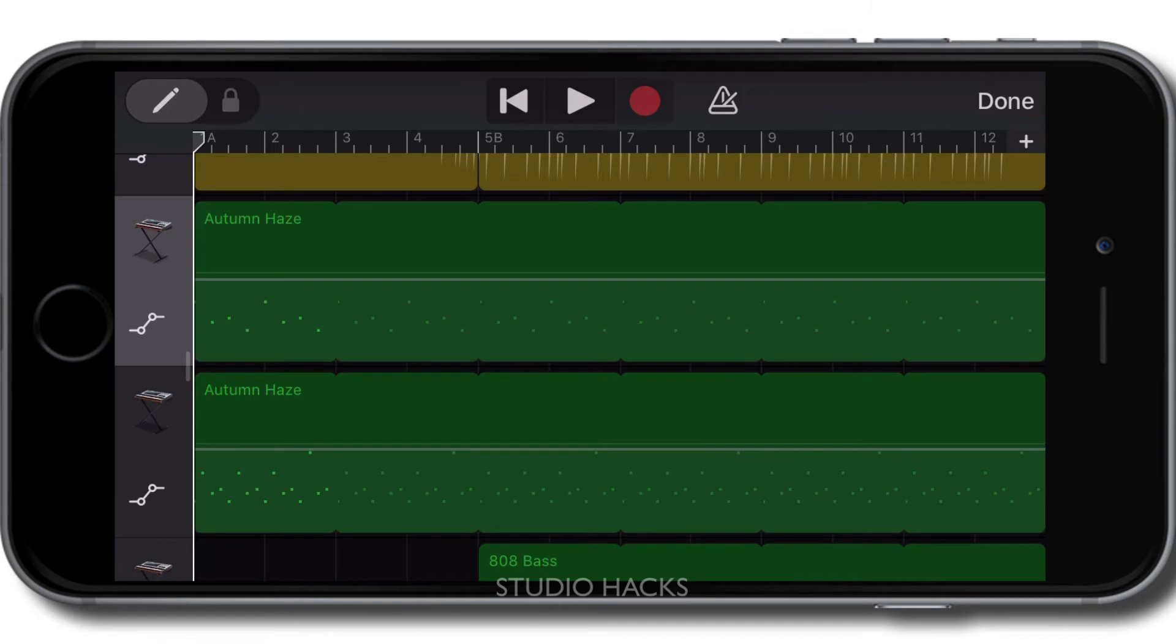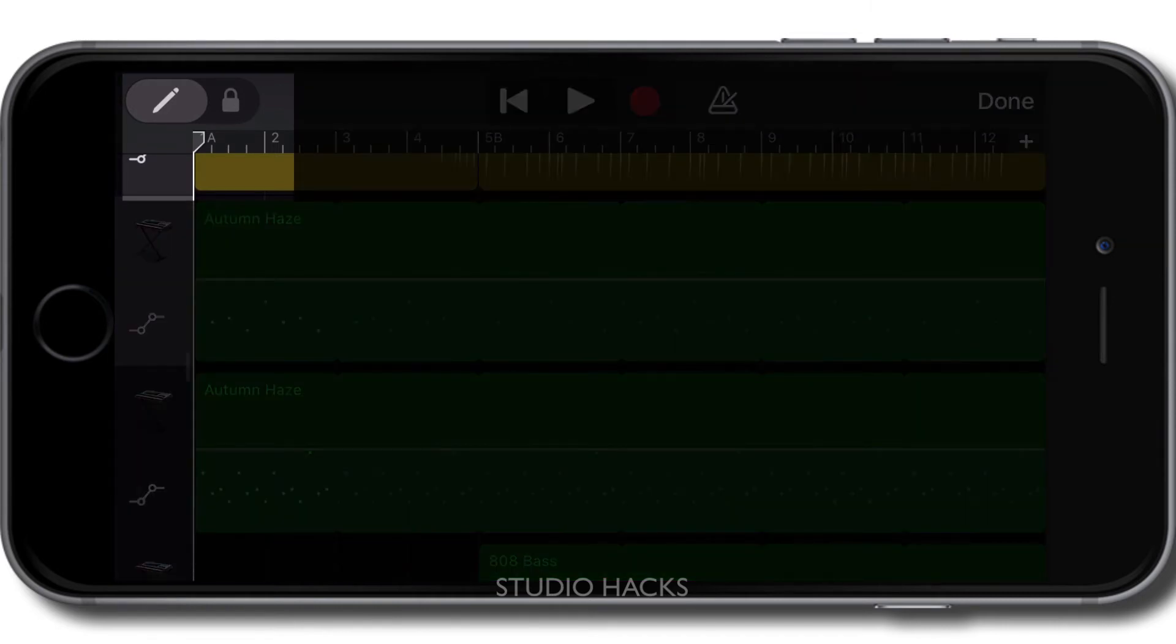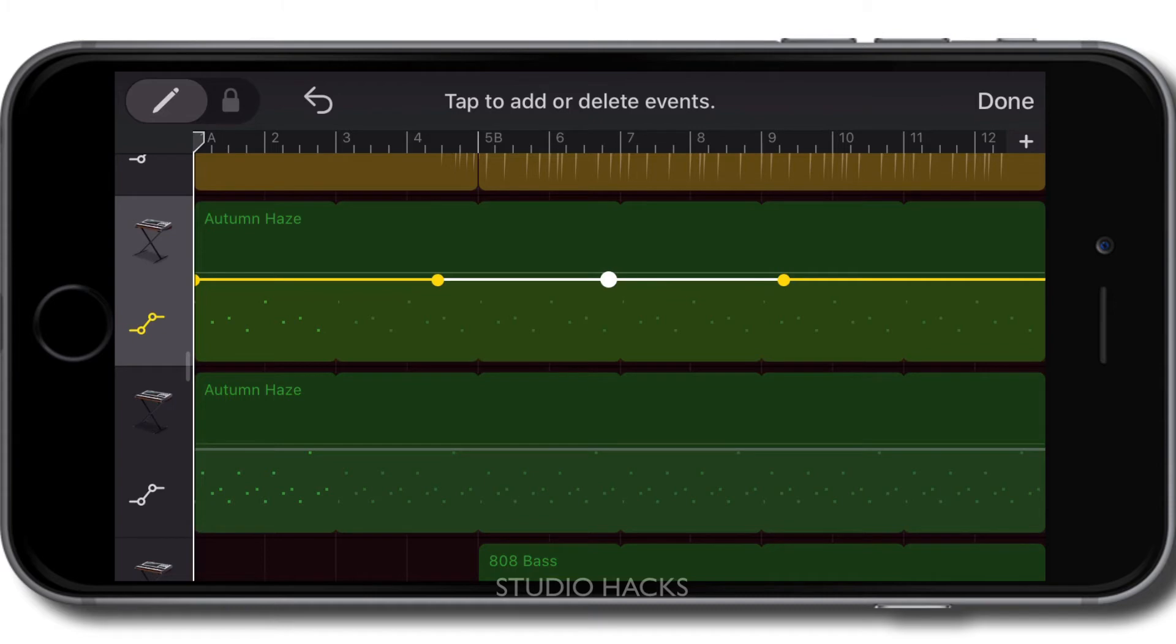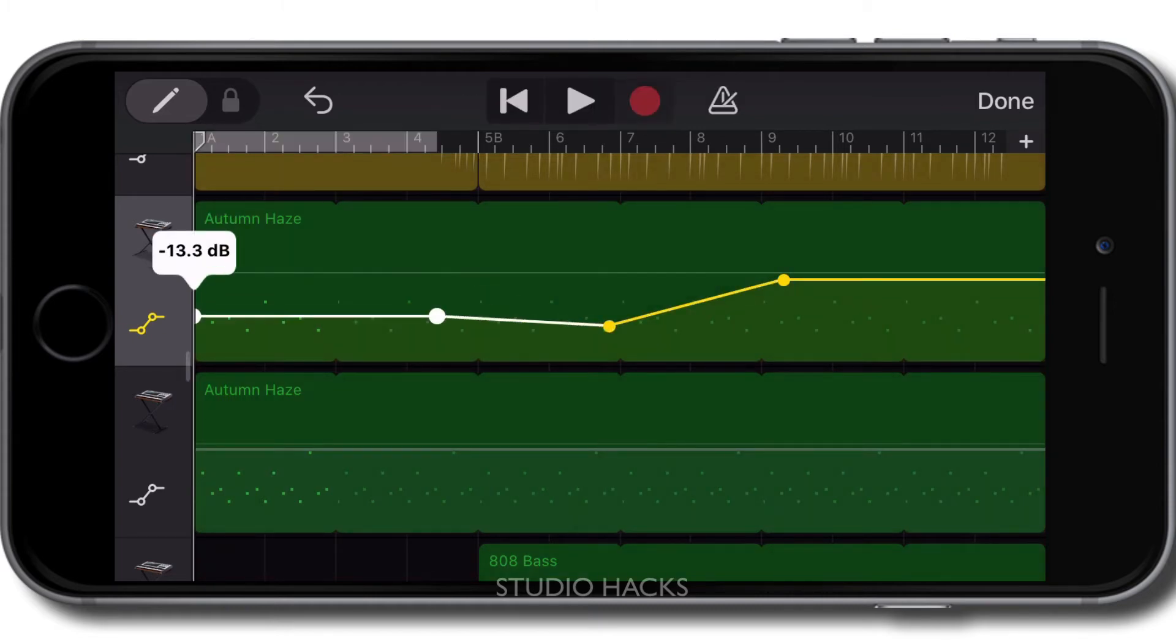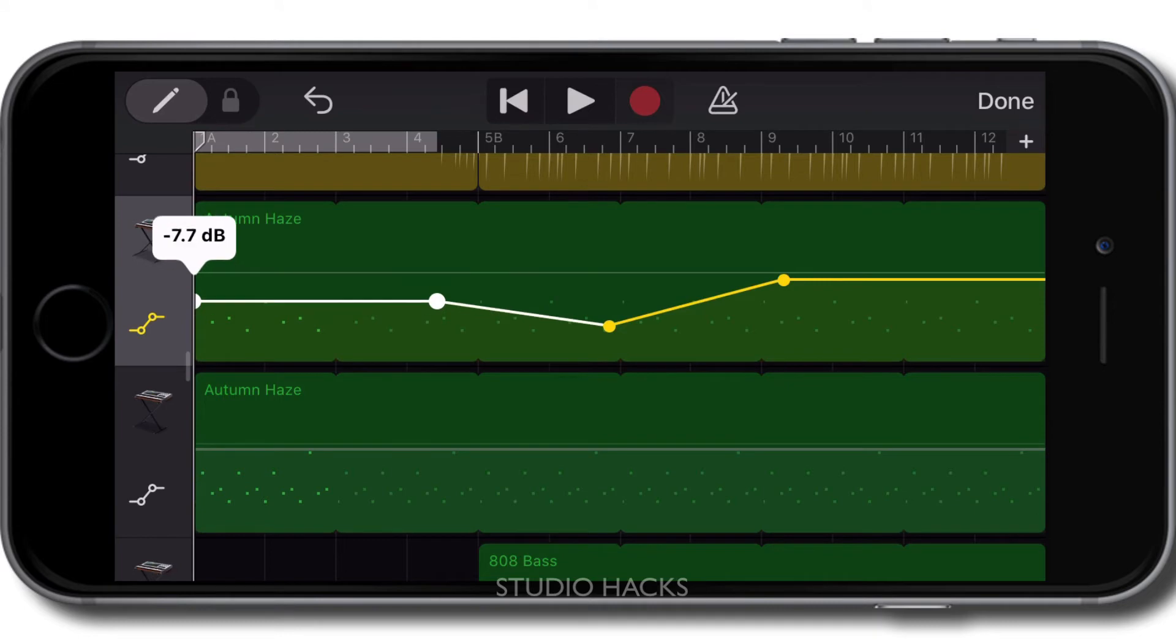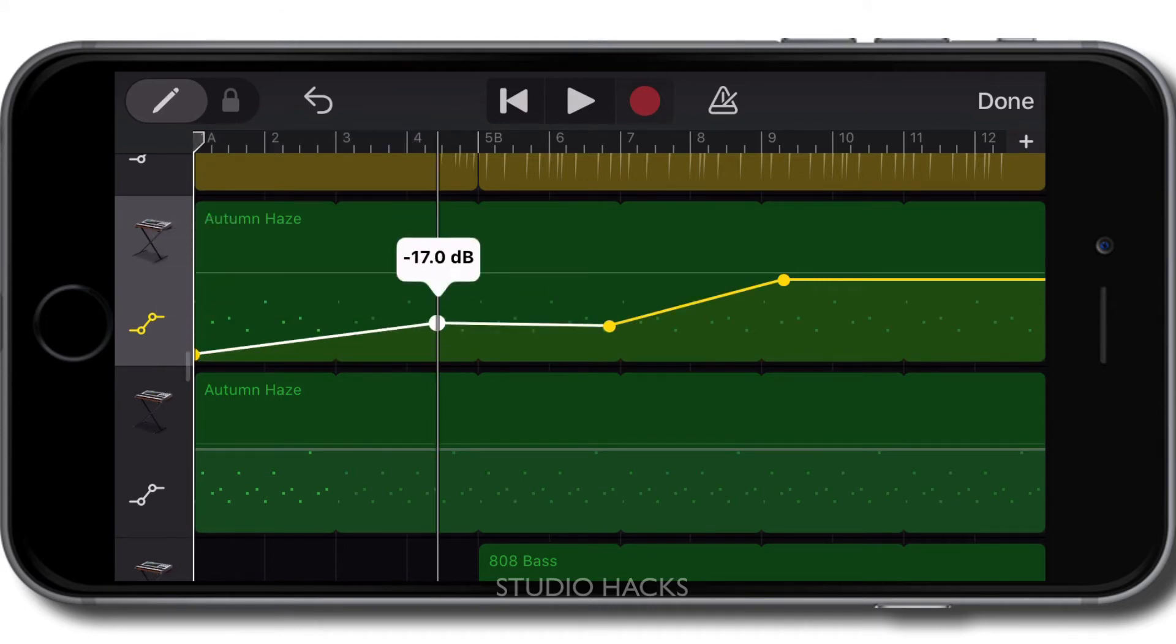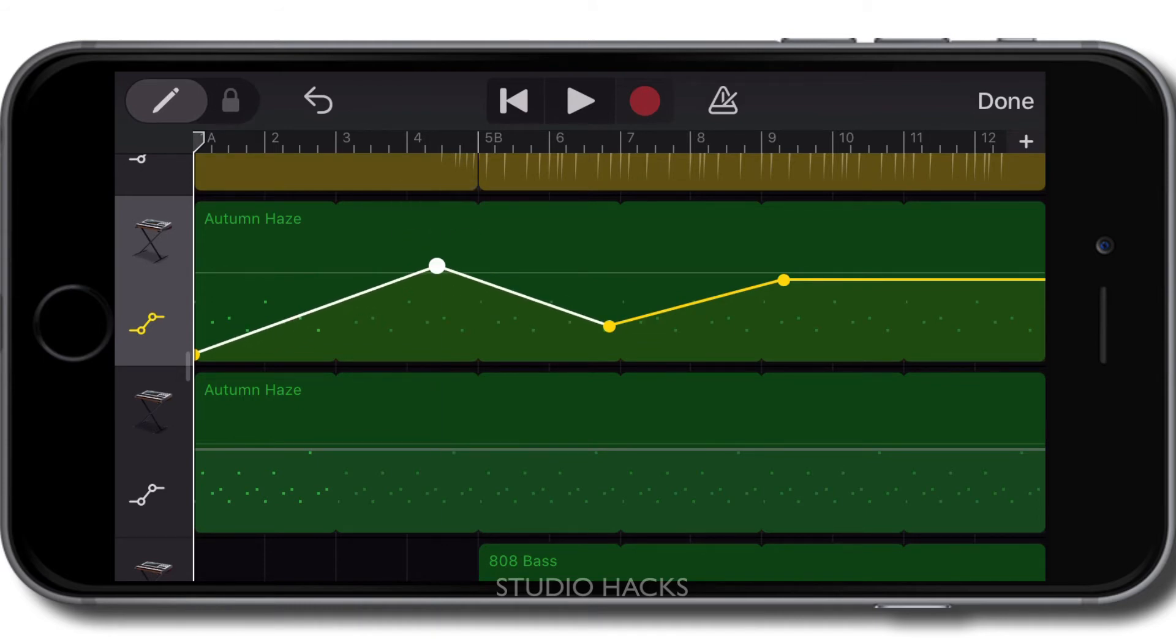So to create automation points, we hold our finger down on this pencil right here, and while we're holding that down, we tap on that line to create automation points. We can then grab one of those points and drag it down. So we can use one of these automation points to, say, fade the volume in at the start of a track like this, and we can make a track quieter for a bit and a bit louder. So let's just have a listen to this track and see what that automation is going to do here.